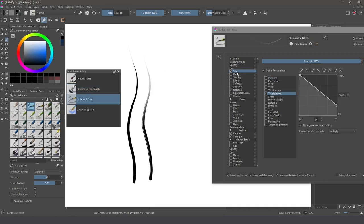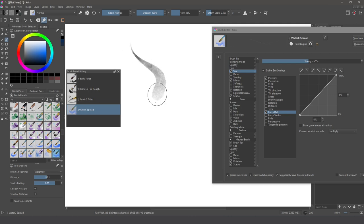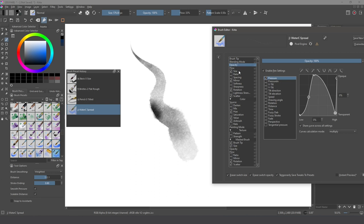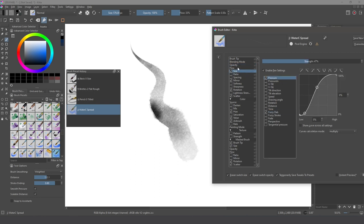The third behavior controls size by tilt elevation, so you can create shading strokes and thinner strokes for figure drawing or shading. The fourth behavior is something a lot of people ask about in the comments: how to create the watercolor effect. It combines size with flow and opacity — as the size grows, the flow is reduced, creating a water effect.